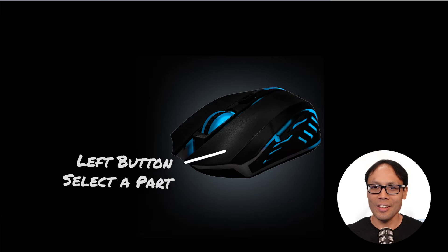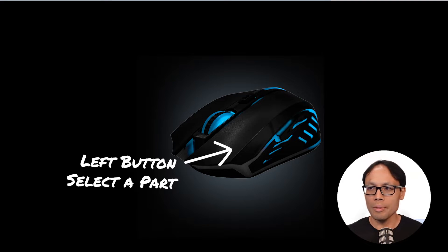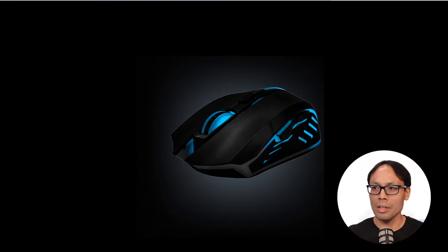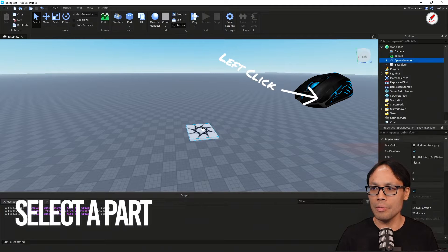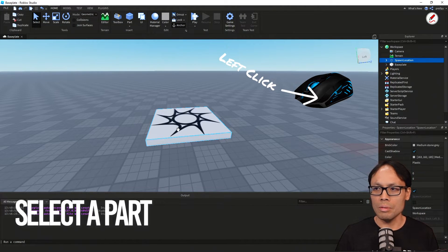Next up, the left button selects a part. Currently I only have one item inside my game, and when I selected it, notice it turned blue.